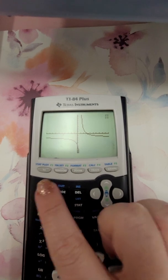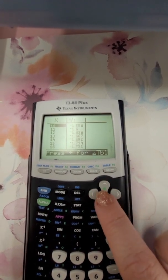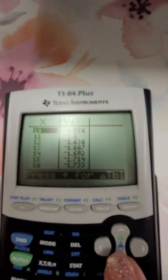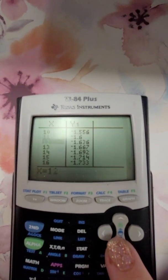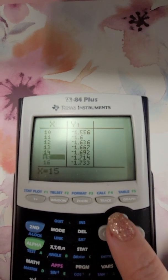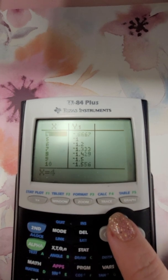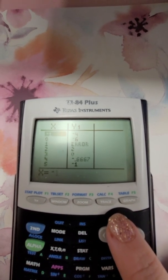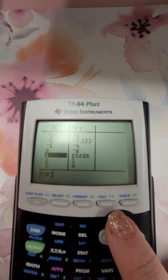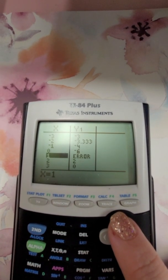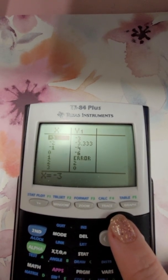You can also hit the second button, then graph, which opens the table function — and this is now your x and y values. Go a little closer so you can see the numbers. Now that error showing up is good — that error is my asymptote. And that's x equals 1, so that's my vertical asymptote, which is what it should be.